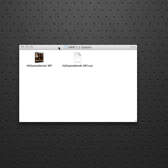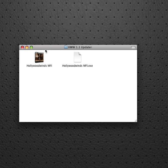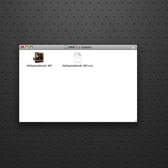This video is going to walk you through the update process for the Hollywood Winds 1.1 installer. If you're on a PC, double click the executable file. If you're on a Mac, just double click on this file with the icon.